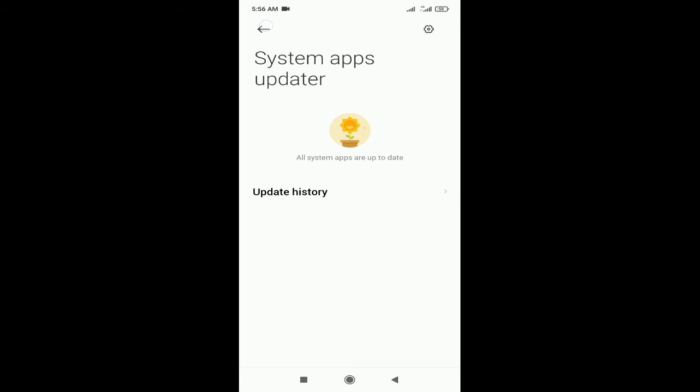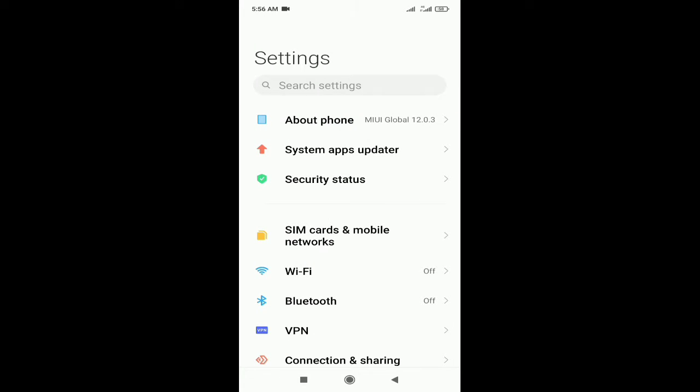After that, go to your settings, go to about phone according to your device setting system.